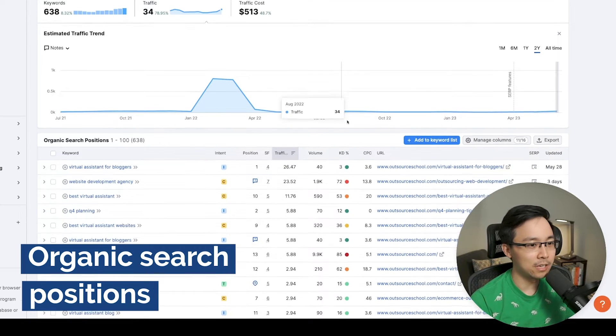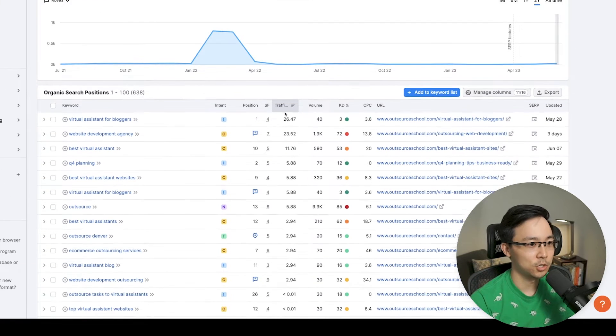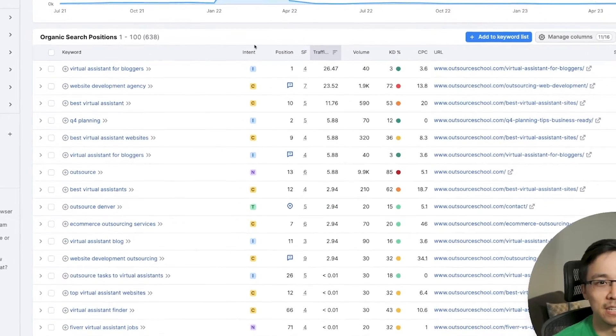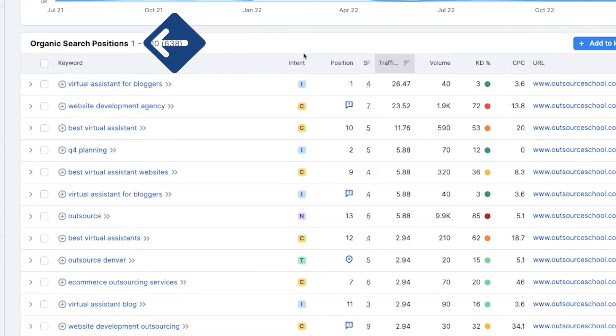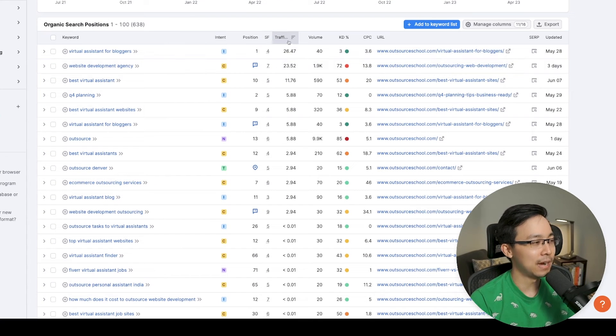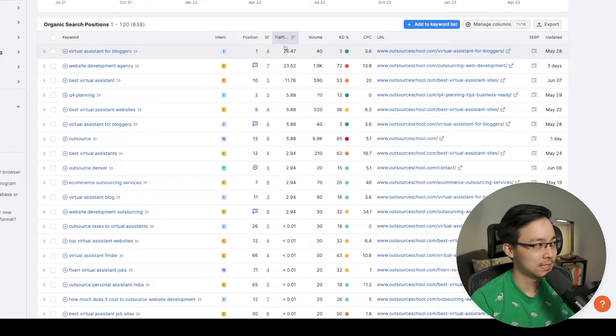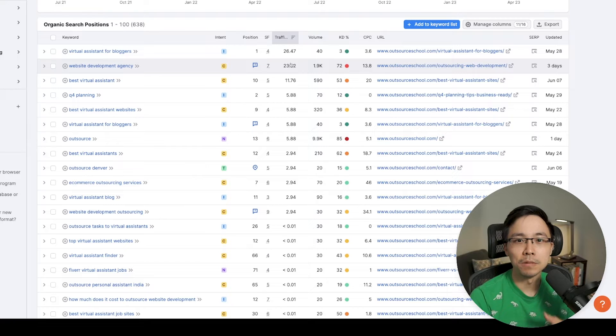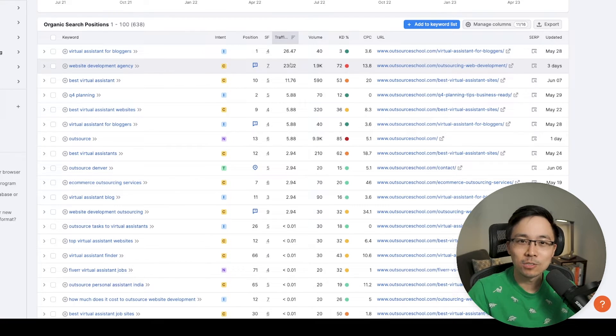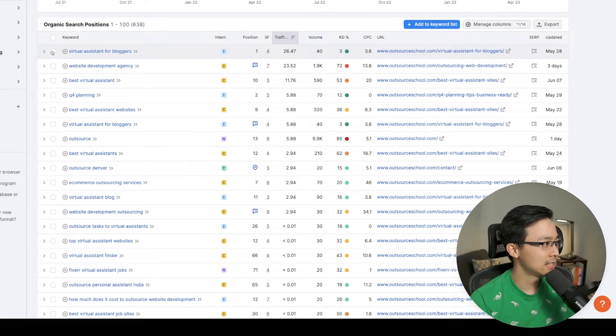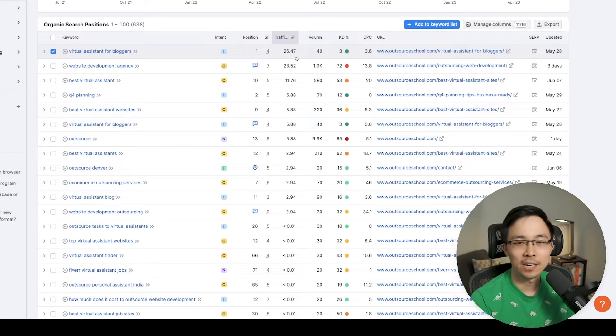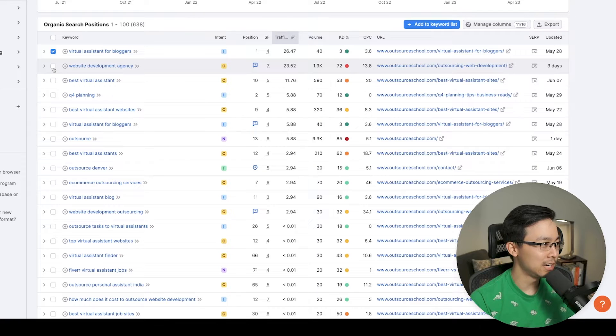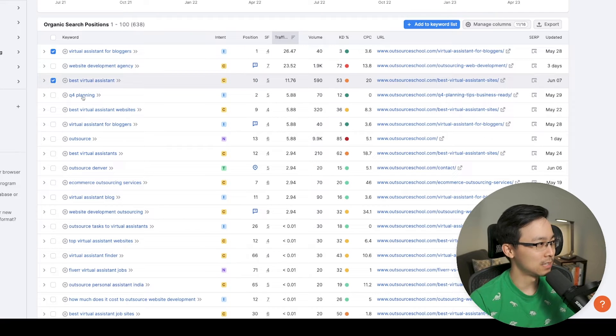The next thing you can do is take a look at all of your organic search positions. I love going through this section because it really is the meat and potatoes of SEMrush and its organic research tools. One of the best things you can always do is just take a look by descending traffic influence to see what sort of long tail phrases your competitors are getting meaningful traffic from. So if we were looking at this particular case of OutsourceSchool, a few immediate things catch my eye. The first thing is that virtual assistant for bloggers is giving a ton of traffic. It's actually one in four of the estimated influence of the organic search results, also website development agency, as well as best virtual assistant.